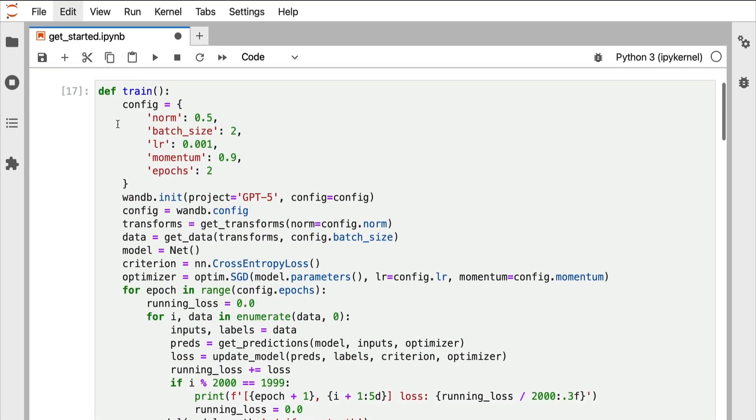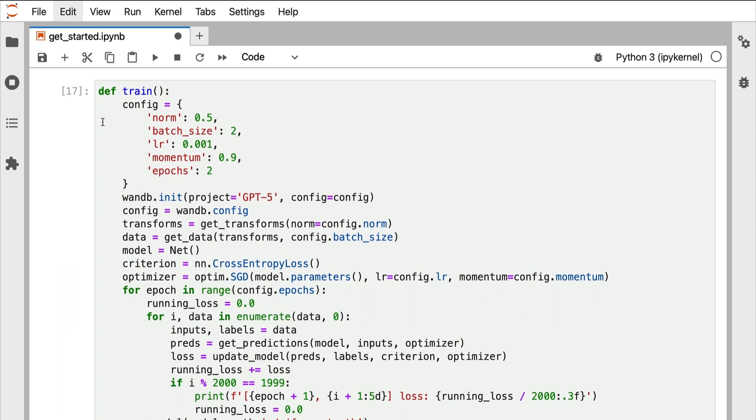This is that same training script, but slightly refactored to use weights and biases. To tell weights and biases that we'd like to begin to capture details of the code we're running, we want to tell it to create a run. A run is how weights and biases organizes the details of every time that you run your code. To create a run, we just call wandb.init.